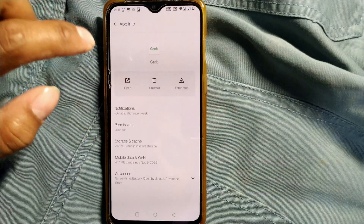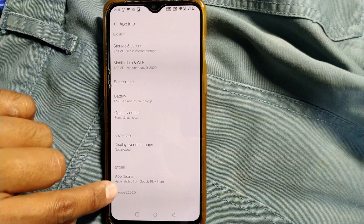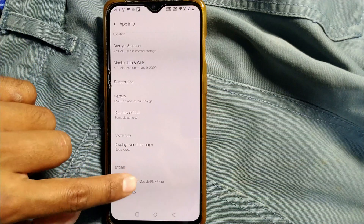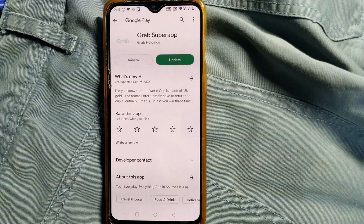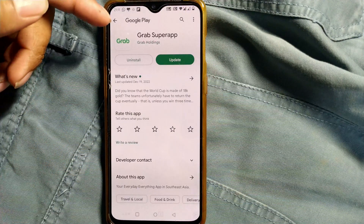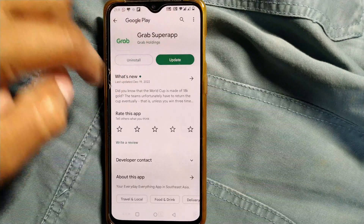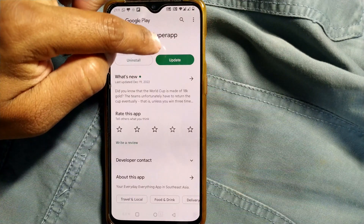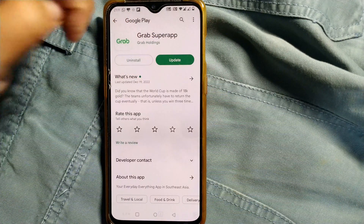In App Info, you can go to App Details. Once you go there, it will take you to the Google Play Store where you will have an option to update.